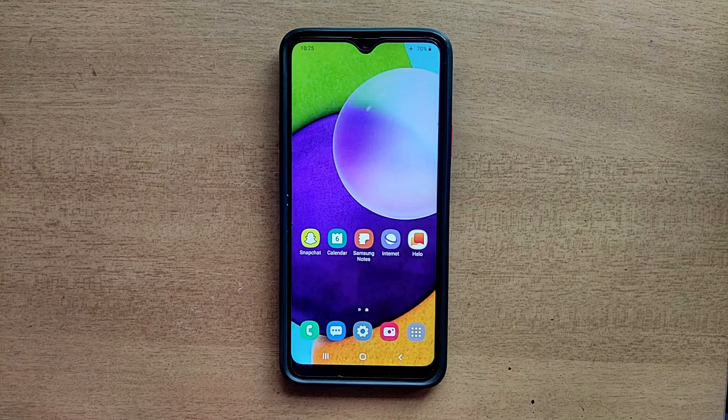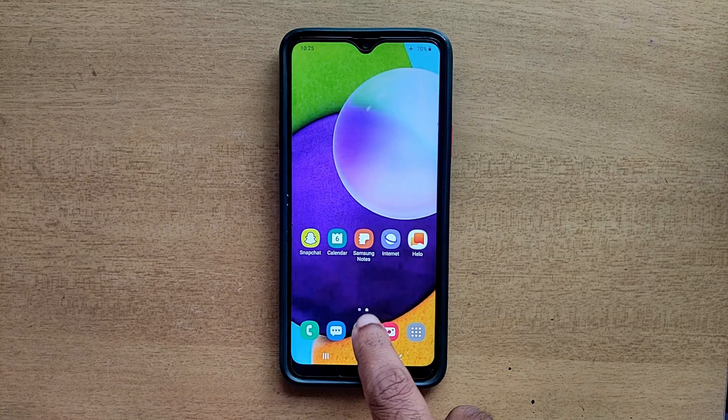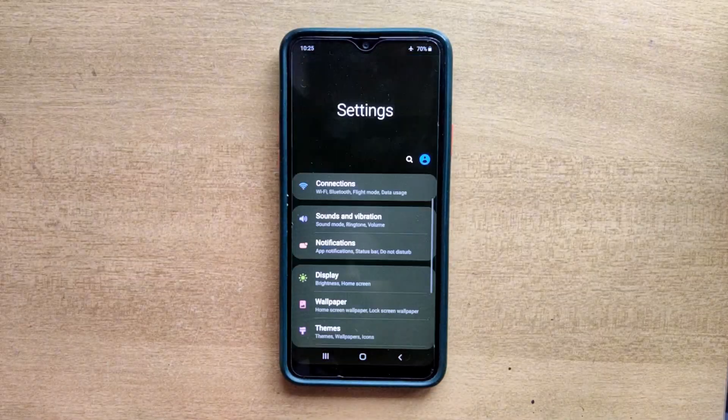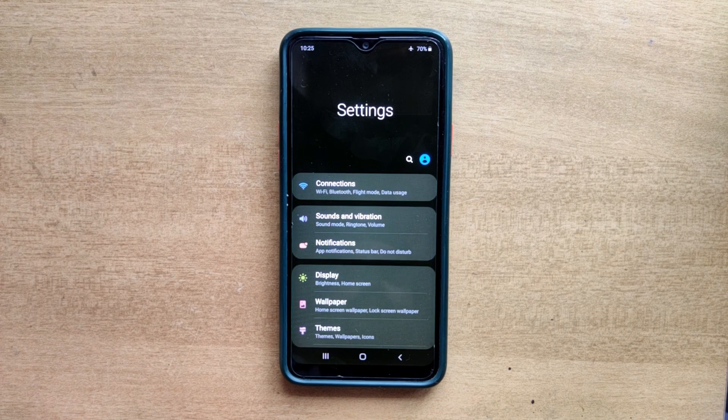Hello guys, welcome to ftopreview.com. In this video we are learning a very simple and quick tutorial of Samsung Galaxy Mobile. Open your settings application and please follow my steps to complete this tutorial.